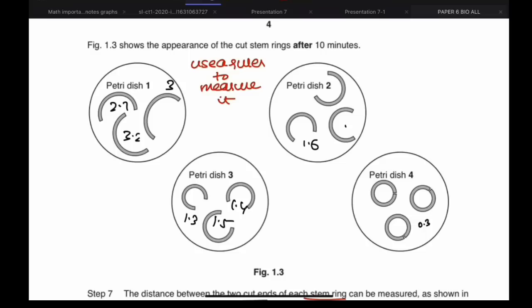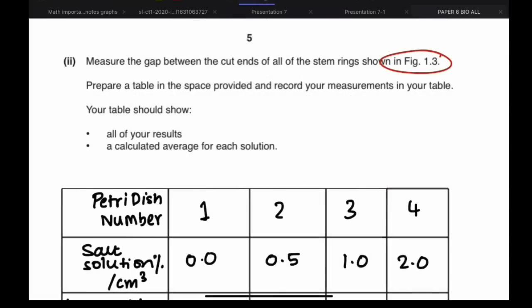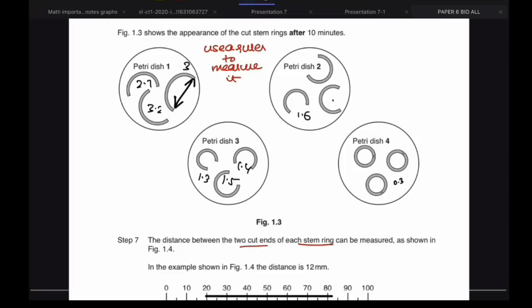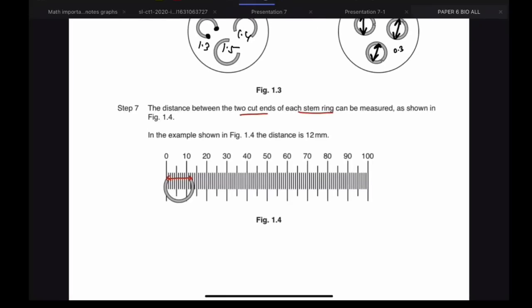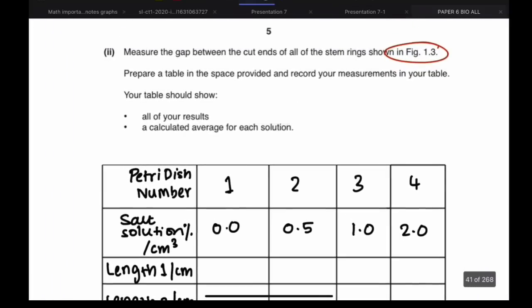This shows the appearance of the stem rings after 10 minutes. The distance between the two cut ends of the stem can be measured — in the example shown, the distance is 12 millimeters. As the instructions say, measure the gap between the cut ends of the stem rings using your ruler, always from one tip to the other tip in a straight line. If you don't use your ruler you will lose marks.